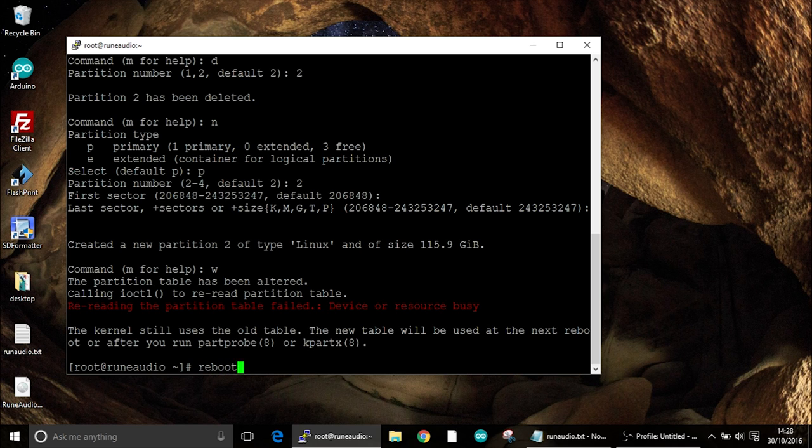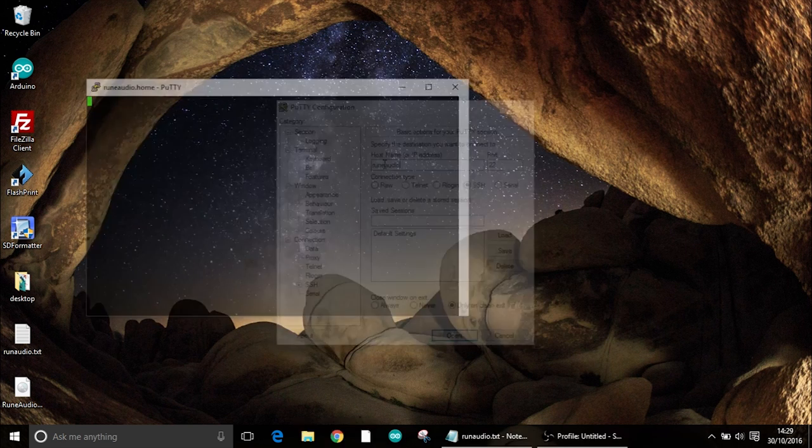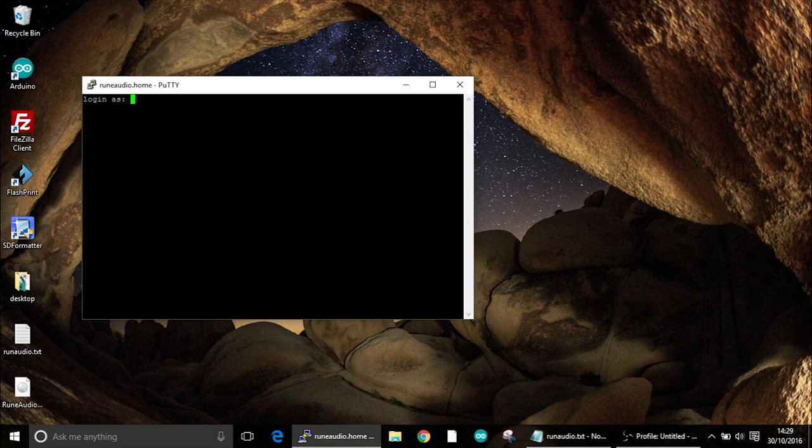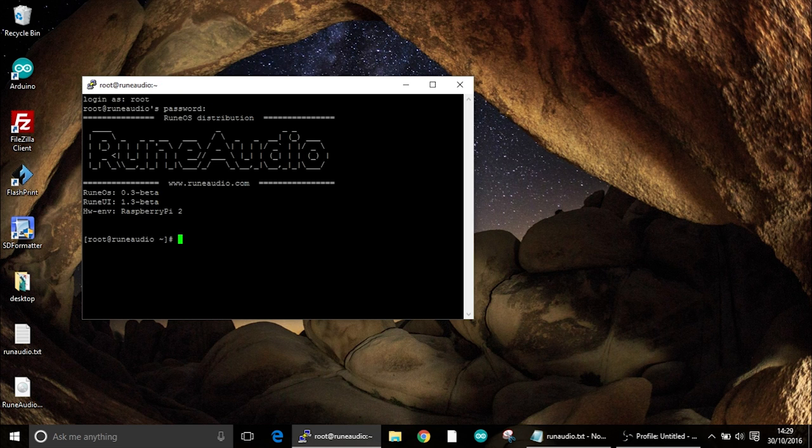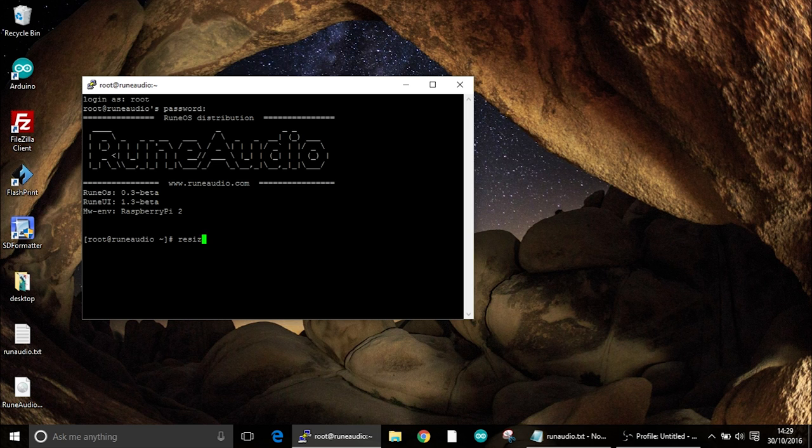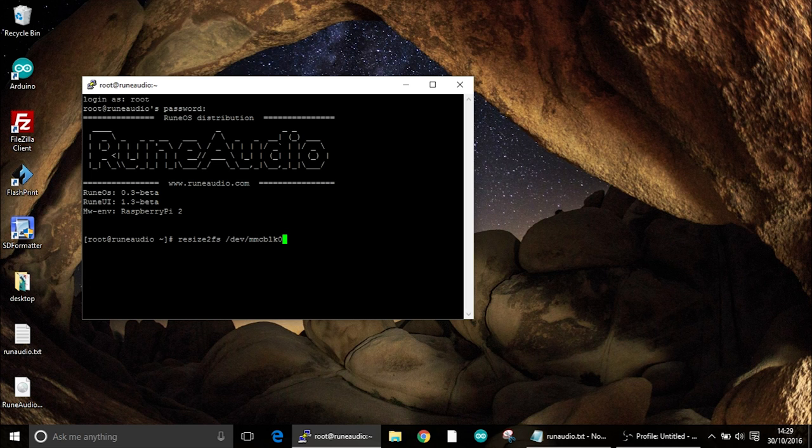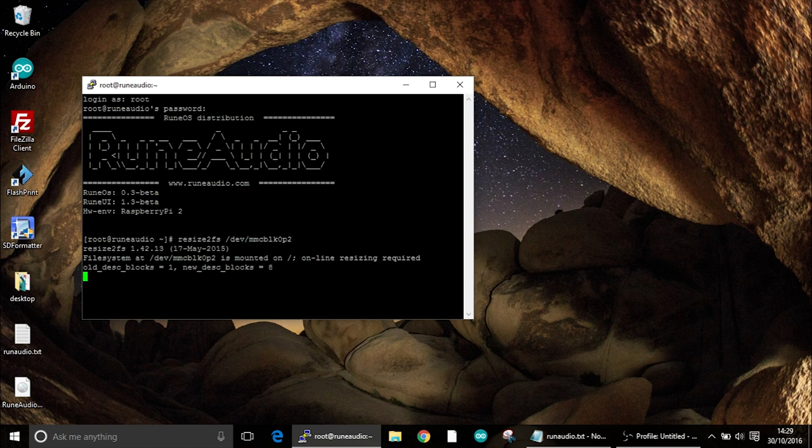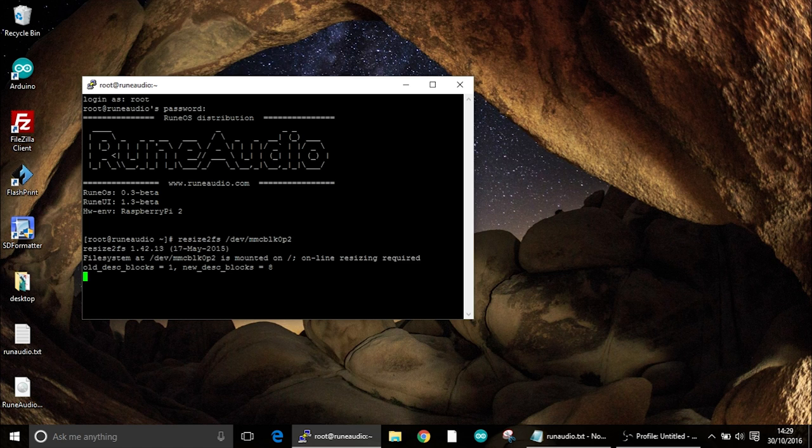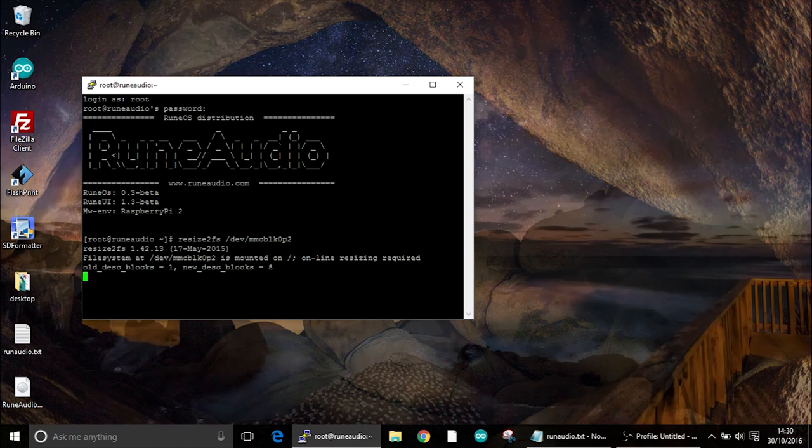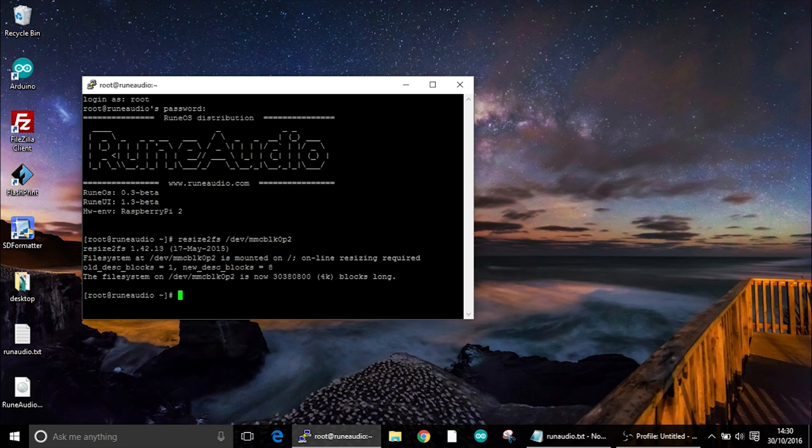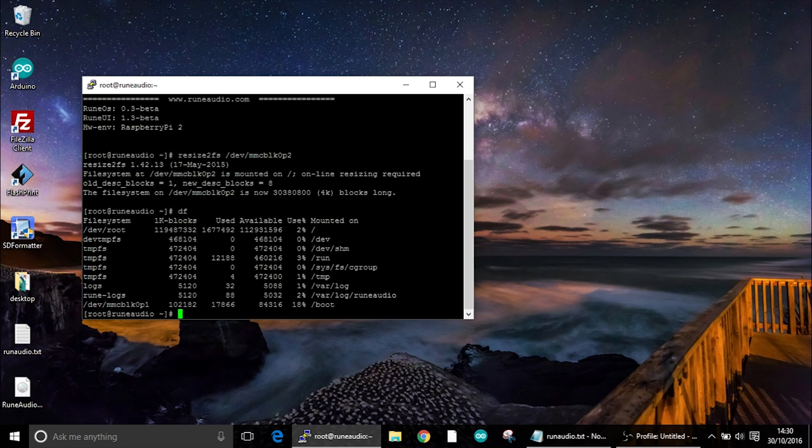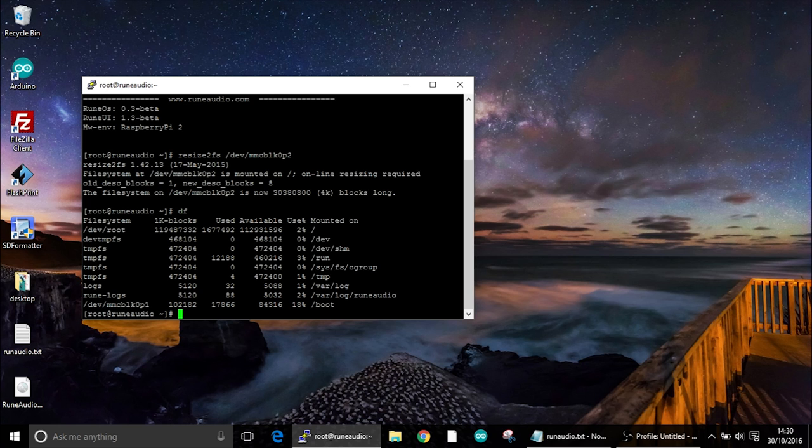So re-reading the partition table failed so I'm guessing what we need to do now is just reboot. We can log in again, root and then rune. And now we can resize the partition. So we've changed the partition table but we haven't changed the partition itself. So resize2fs /dev/mmcblk0p2. And this will take a little bit of time, about 20 seconds. And then it will have resized the partition to the correct size of your disk. So we're using a 128GB SD card. Now if we type df we can find out what the available size is left. Used is 2% so we have a massive amount available which means we can then put music onto that as well.